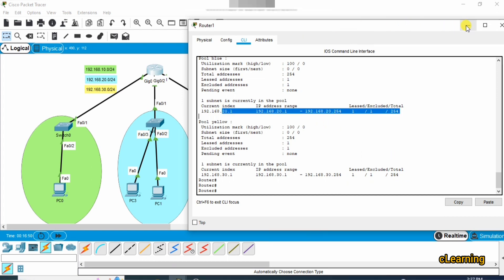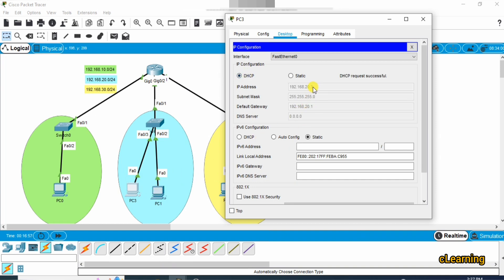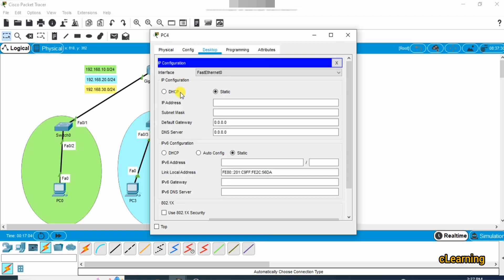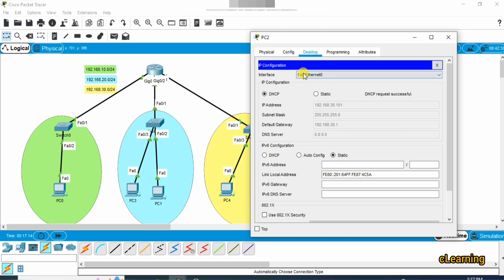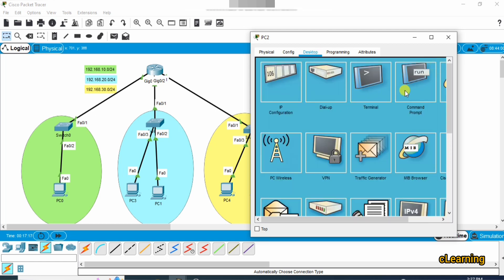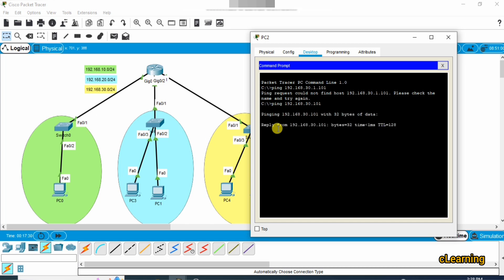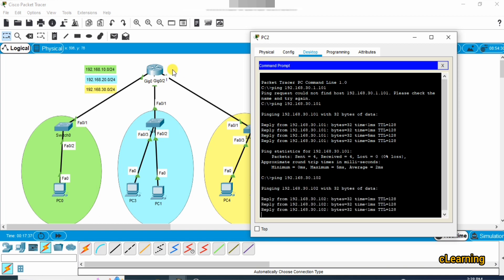A new link has come up. You can see this PC received 192.168.20.3, and another PC received 20.2. For the yellow network PCs, since the range 30.2–30.100 was excluded, one PC received 30.101 and another received 30.102.